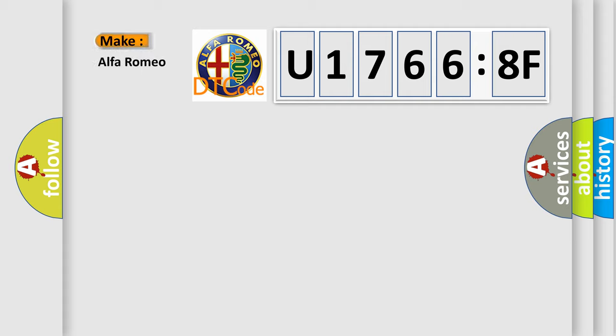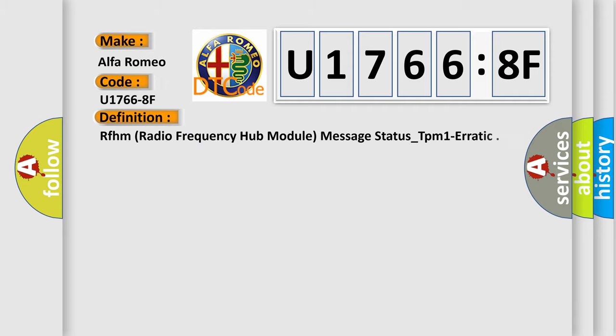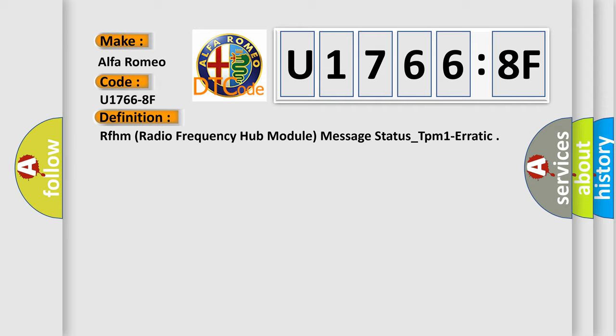So, what does the diagnostic trouble code U17668F interpret specifically for Alfa Romeo? The basic definition is: RFHM radio frequency hub module message status_TPM1 erratic.